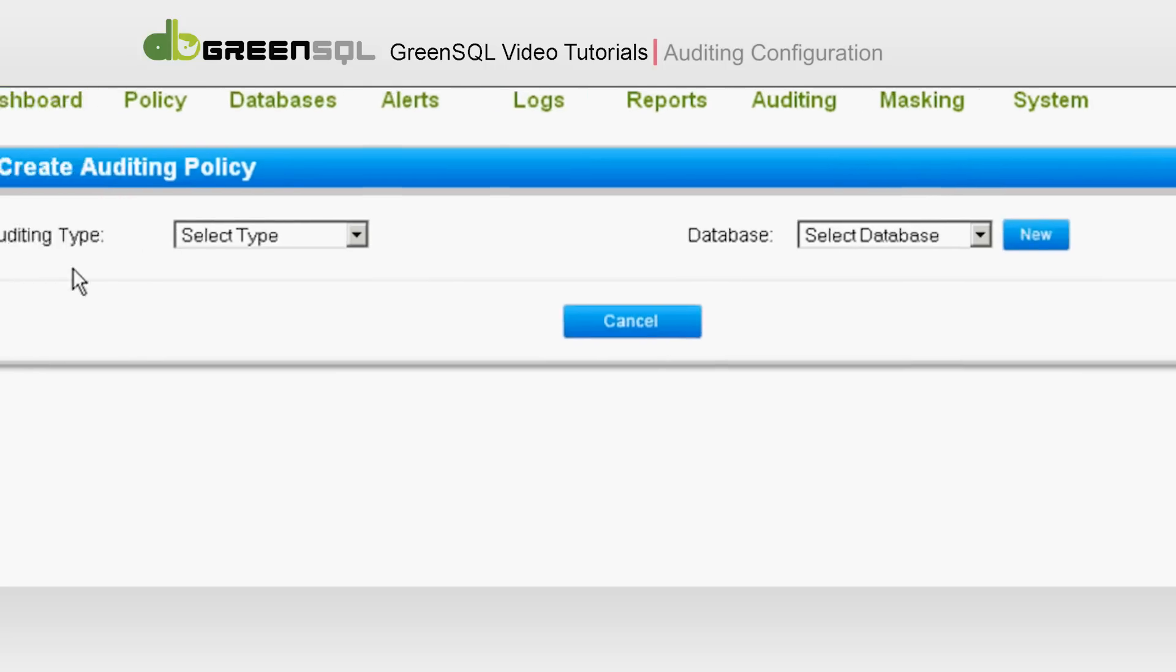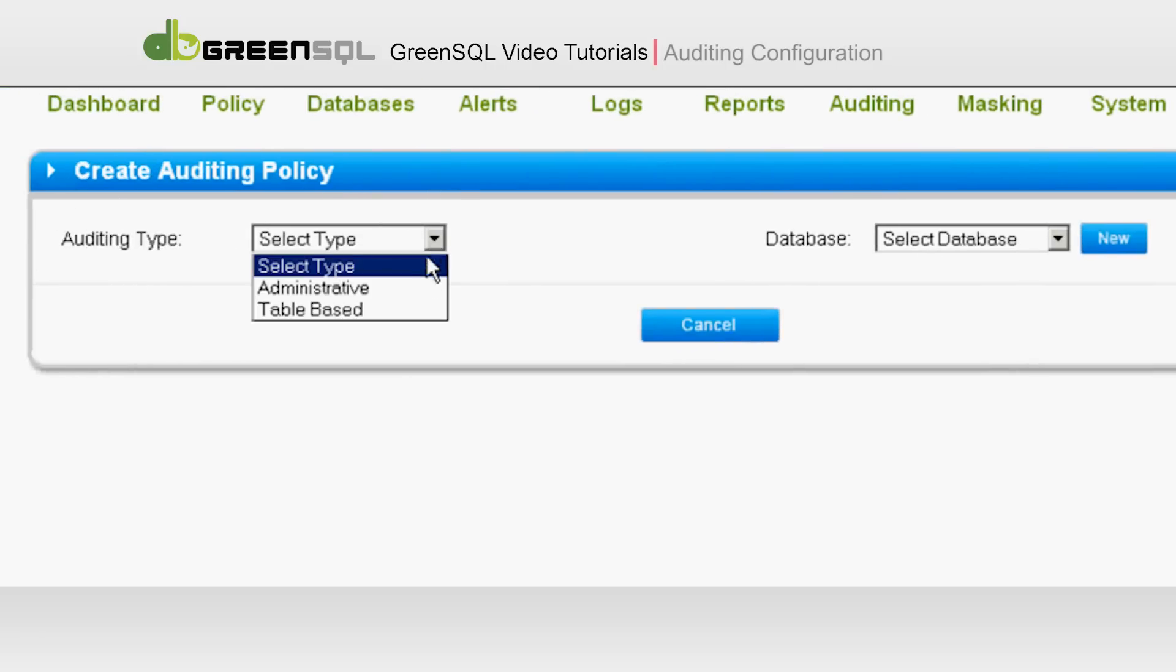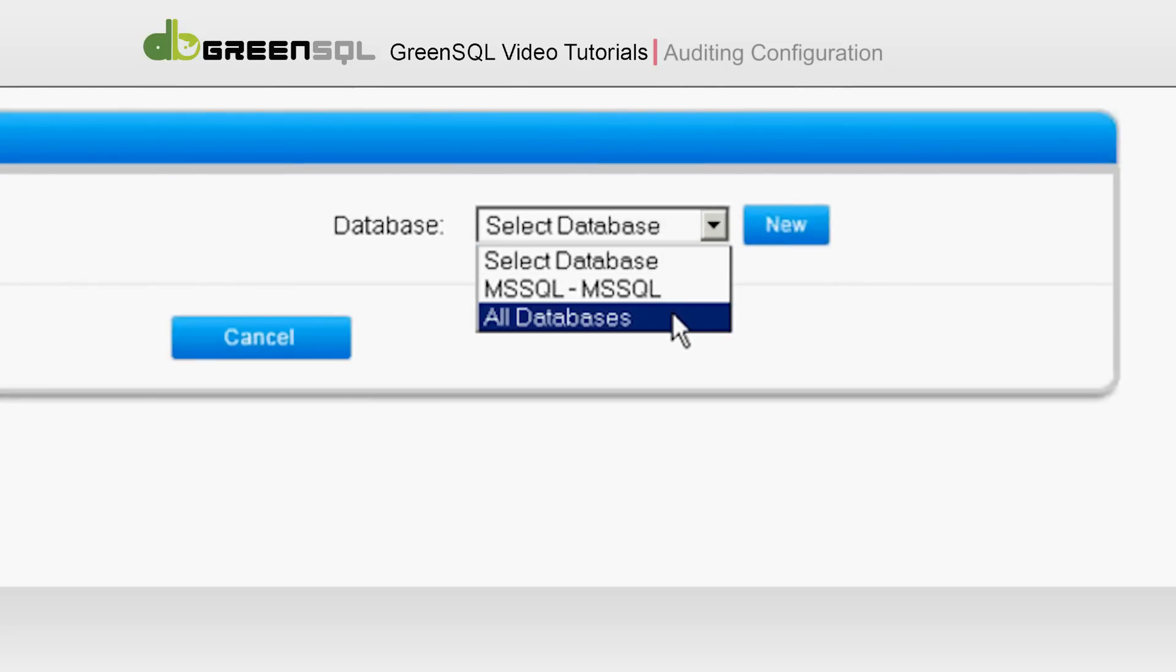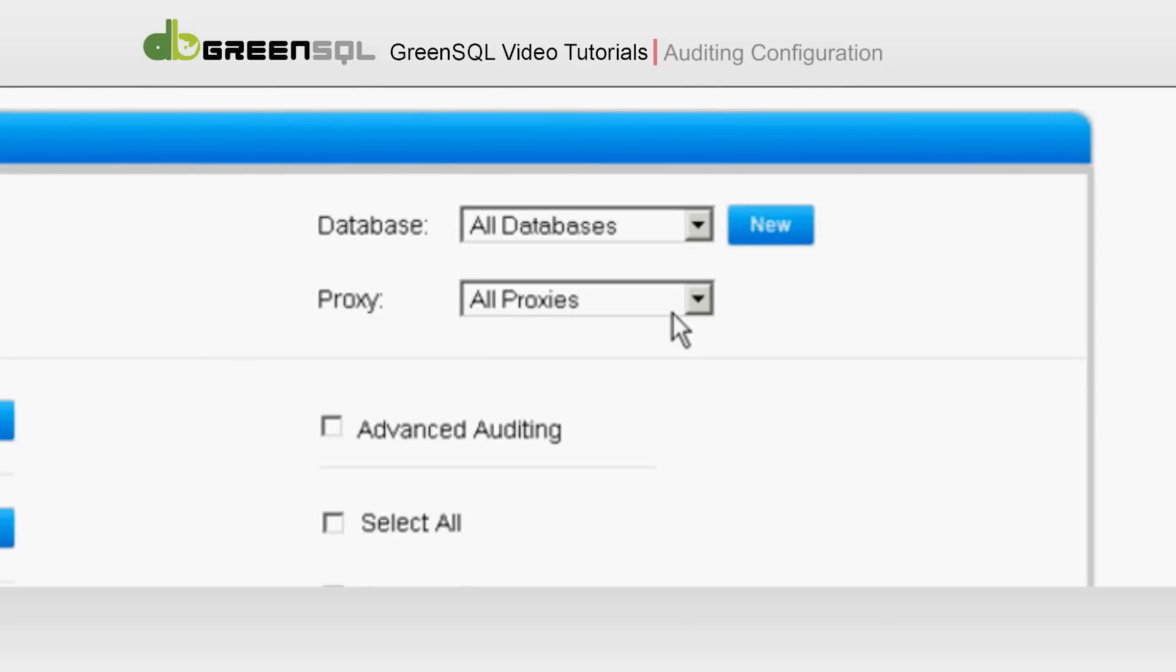The first step is to select the auditing type. We will start with administrative. Now select the database. You can choose a specific database from the list or choose all databases. In this tutorial we will choose all databases.